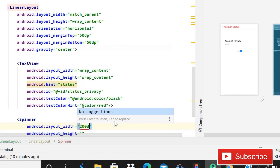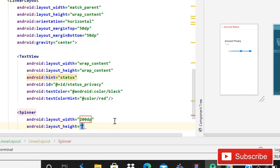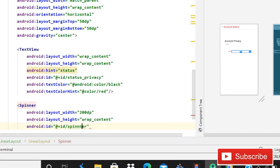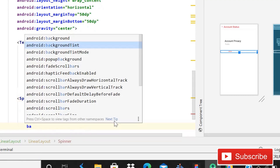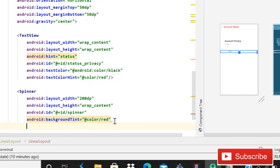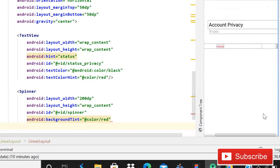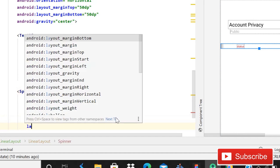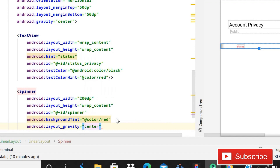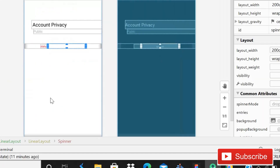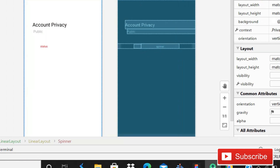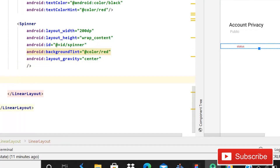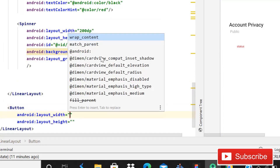After that, use a simple Spinner. Width will be 200dp, height will be wrap content. Id is going to be 'spinner'. Background tint is going to be color red. There should be a spinner visible. Layout gravity is going to be center. Switch to the design section — it is not visible yet but it will appear shortly. Then close this spinner.